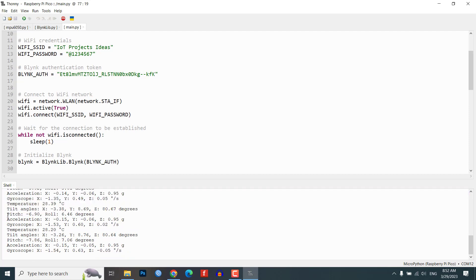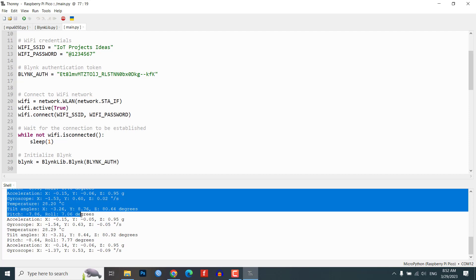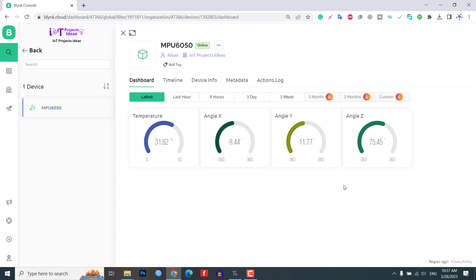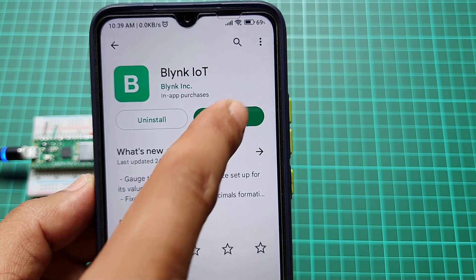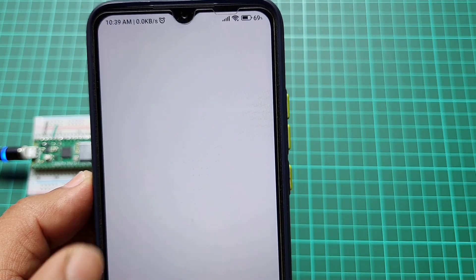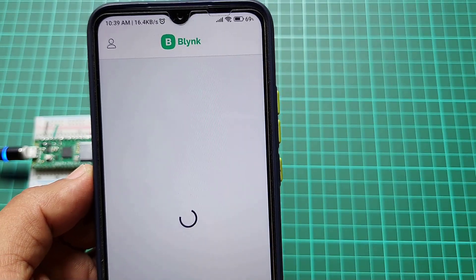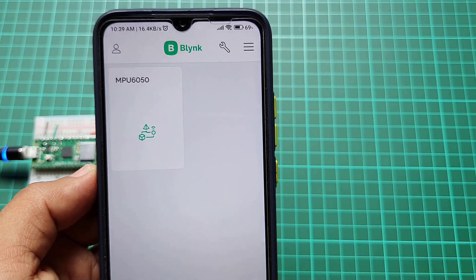You can now test the Blink web app. Open the web app and navigate to the project dashboard. Now you can see the MPU6050 sensor data gets uploaded every second. You can also configure your mobile dashboard by following these steps as shown in the video.